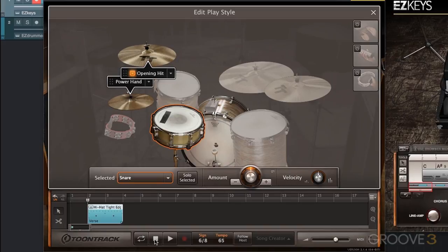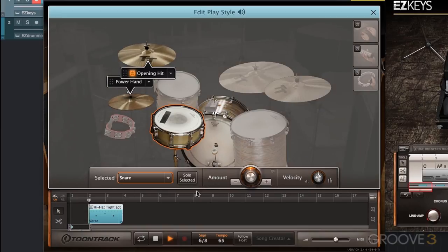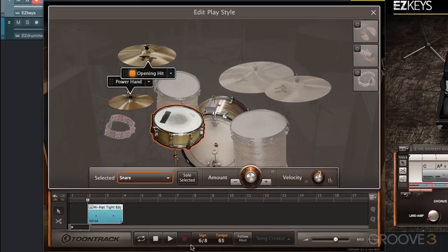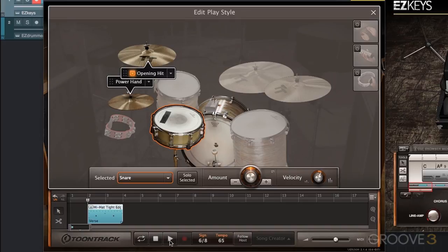I do have my side stick, but it's a bit quiet, so I'm going to increase the velocity of just the snare drum in the Edit Play Style. I want to make sure I'm getting pretty much max velocity with that side stick — I want that to be nice and present. So I just made a minor velocity adjustment for the side stick only.